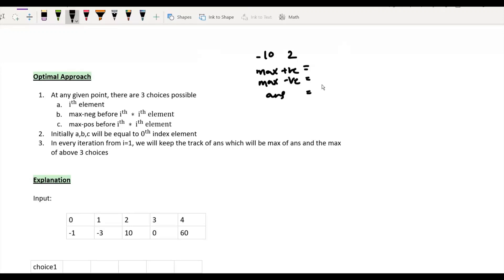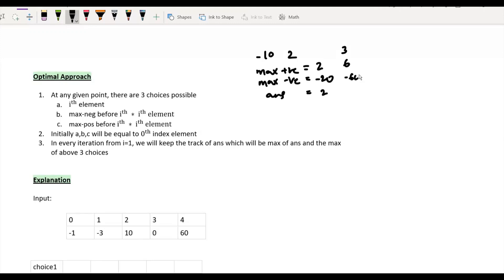Let's see this with an example. With input array [-10, 2], the maximum positive product is 2, the maximum negative product is -20, and the answer is 2. When we introduce 3, the maximum positive scales up to 6, the maximum negative becomes -60, and the answer updates to 6. Here the third option — maximum positive into current element — is in action.